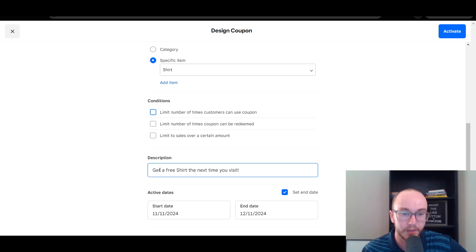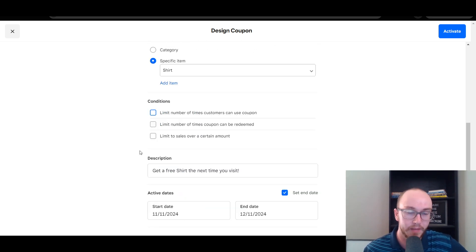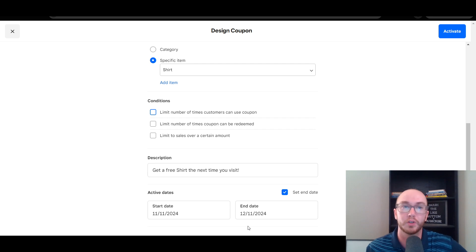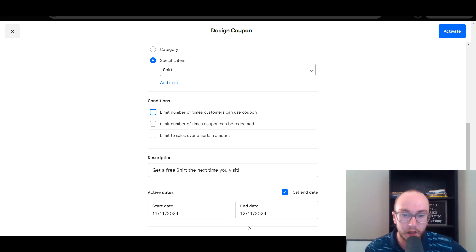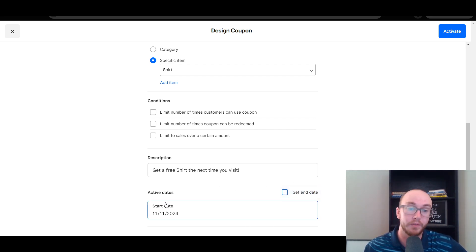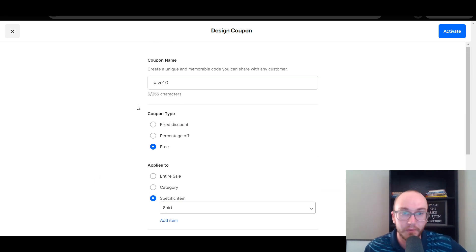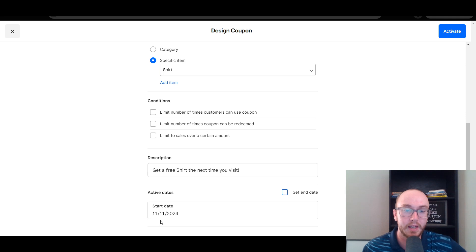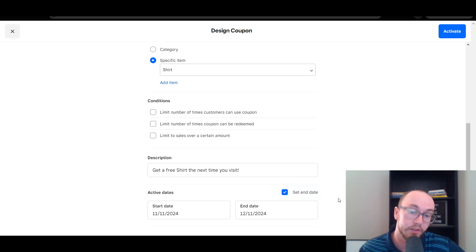You can also set up a description — so something like 'Get a free shirt the next time you visit.' You can also set the active dates, so you can set a start date and an end date. This makes a lot of sense especially for certain holidays or certain times of the year if you want a coupon code to be active for a limited time window. You can also take the end date off if you want this to always just be a 'Save 10% off' coupon code — maybe you just hand it out to certain people, put it on a business card, and you always want that to be an active coupon.